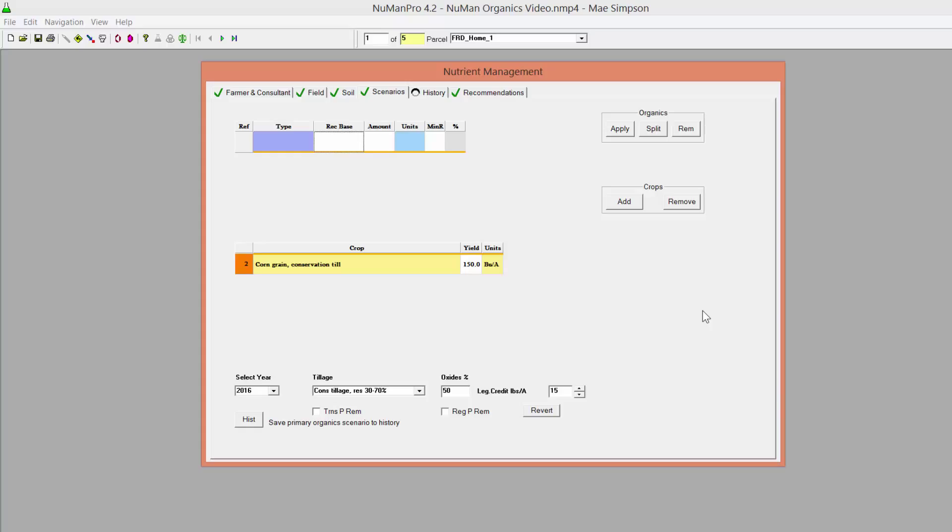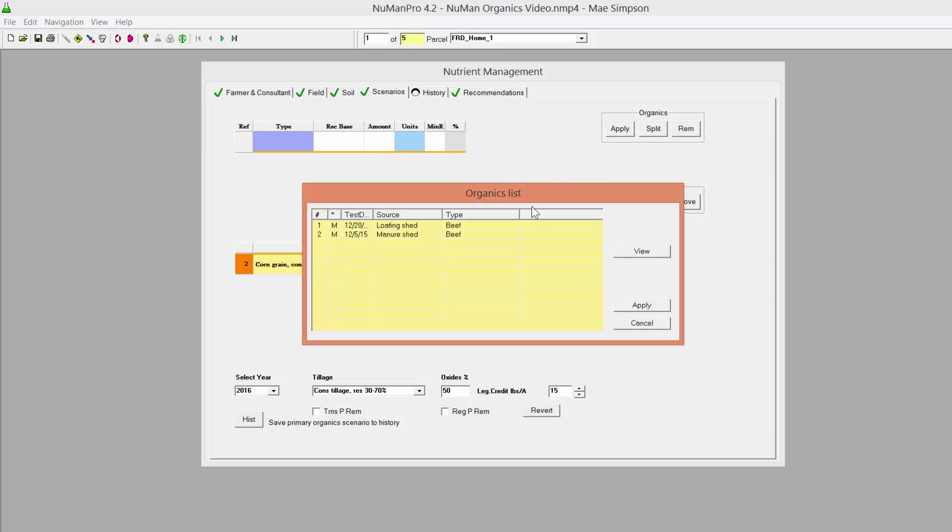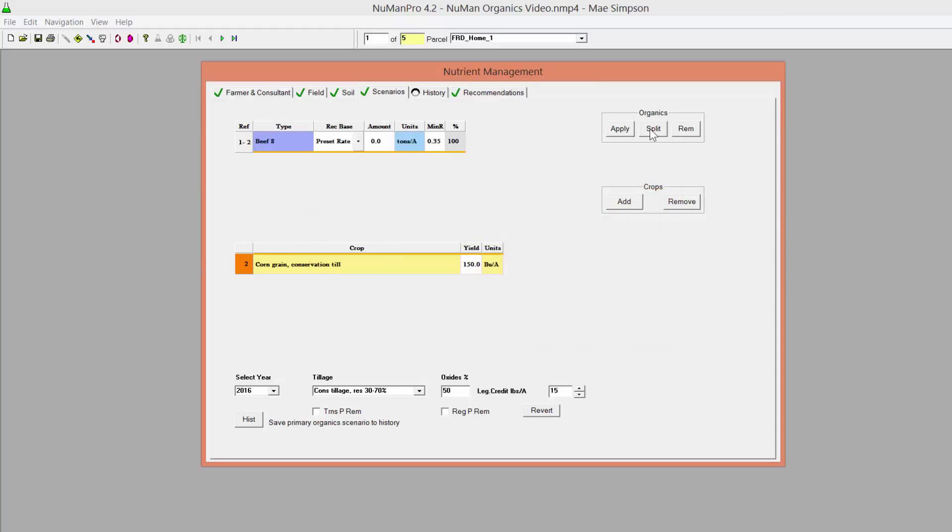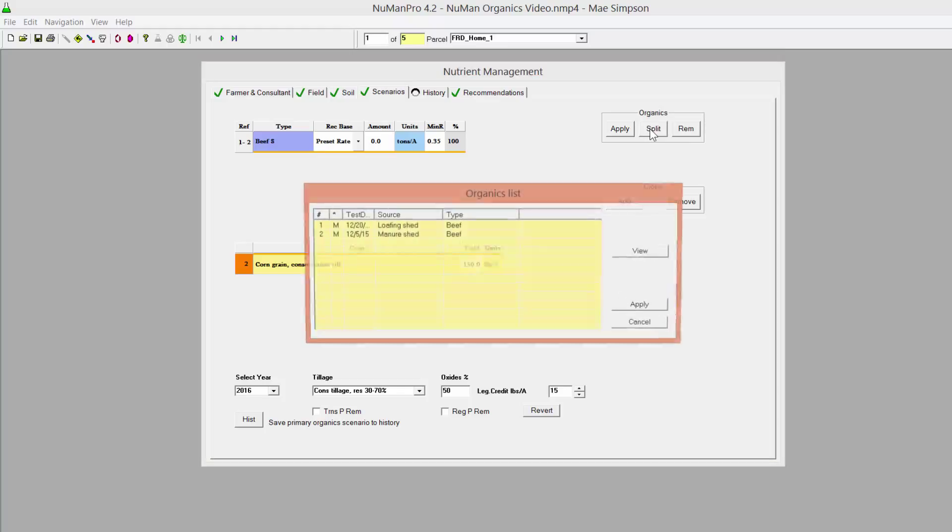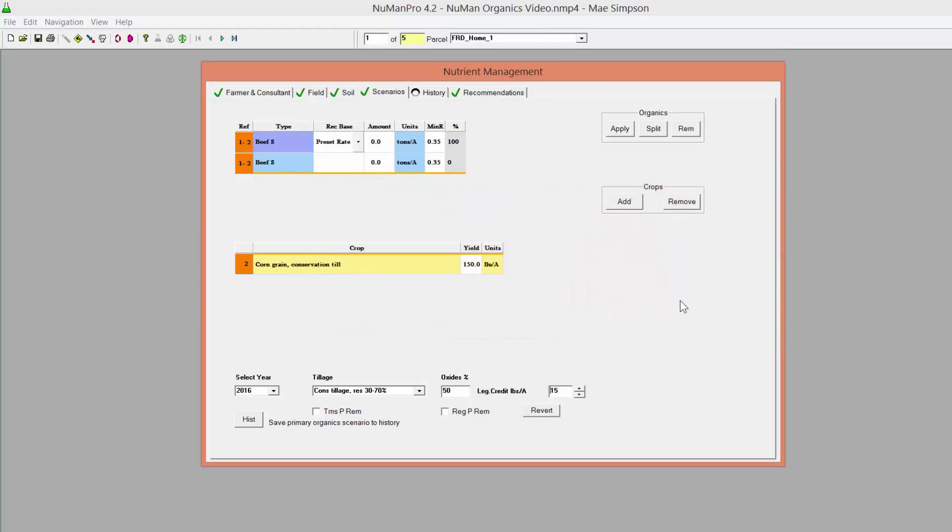In the first method, add the same manure more than once with the same or different preset rates. Click Apply in the organics grid on the Scenarios page. Highlight the material in the organics list and click Apply. Click the Split button on the organics grid to display the organics list. Select the same or another material listed and click Apply. This listing will now appear on the organics grid beneath the first selection.